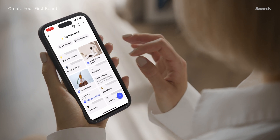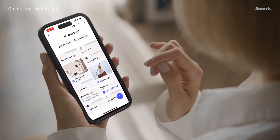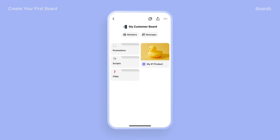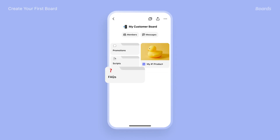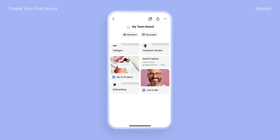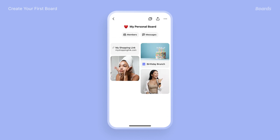Your board is a work in progress, always growing and evolving as your business does. And you're not limited to just one board. Create a board for customers with products, promotions, and FAQs at your fingertips. A board for your team with training scripts and resources in one place. A board for recruiting to easily share the opportunity with others.